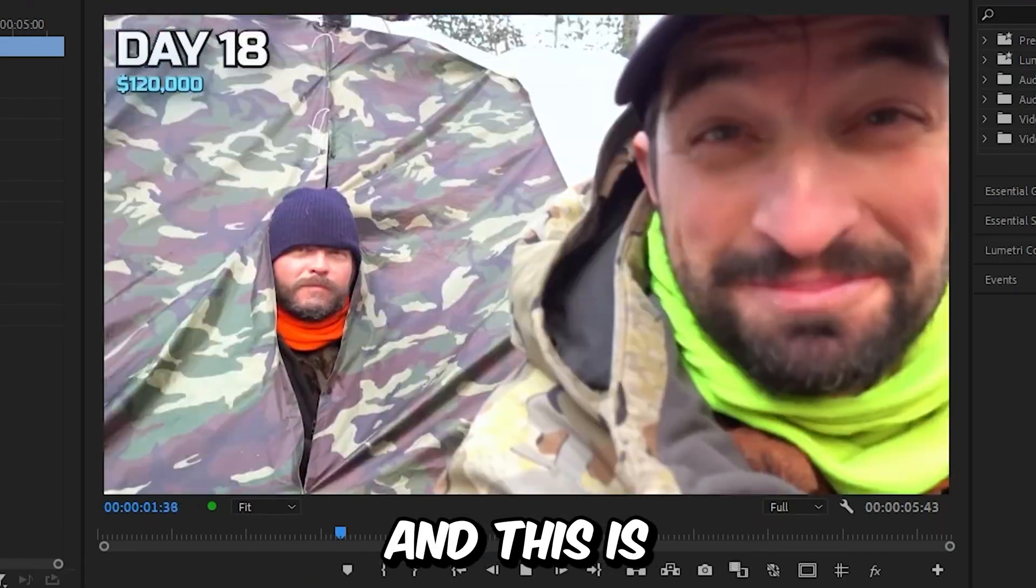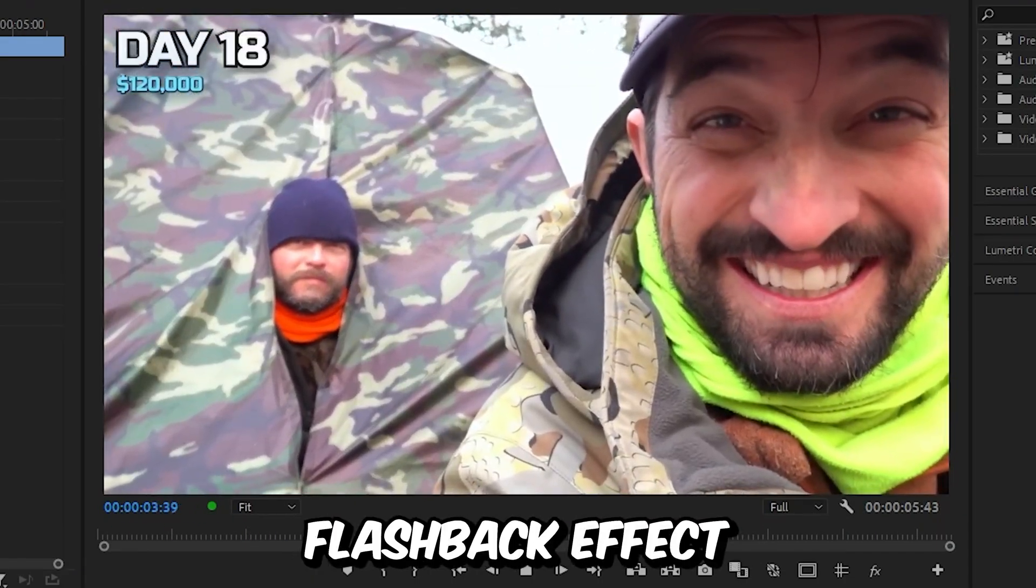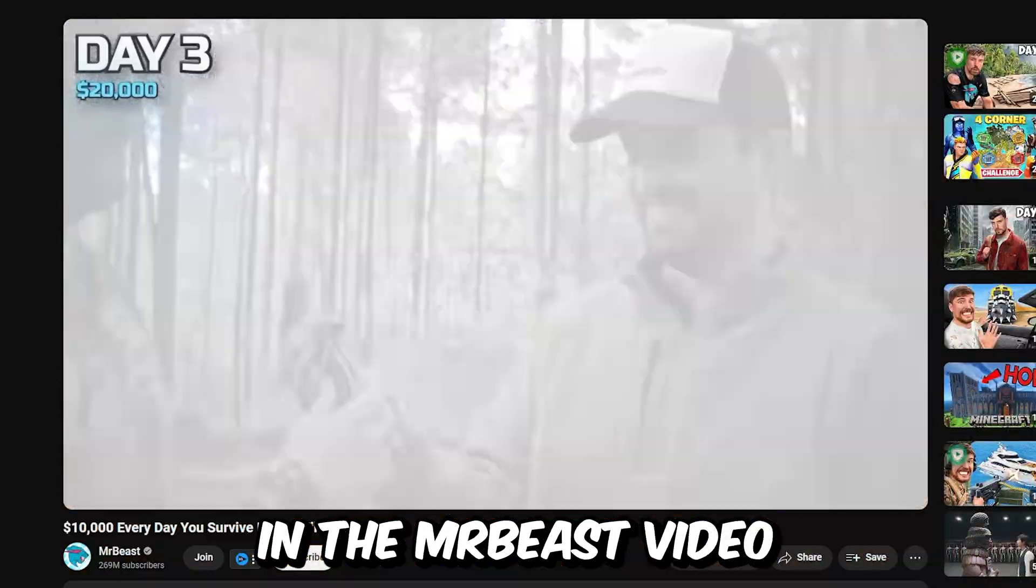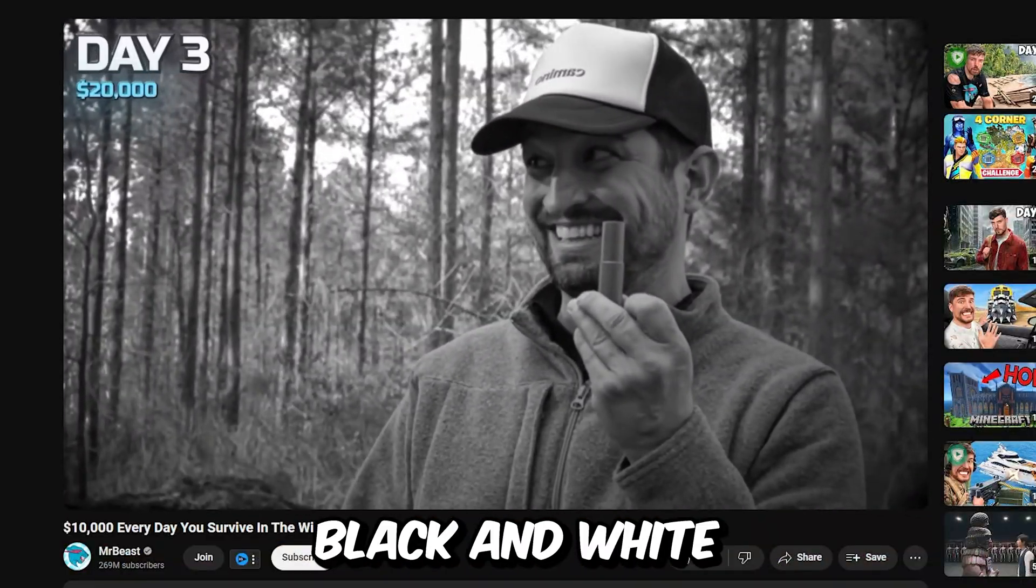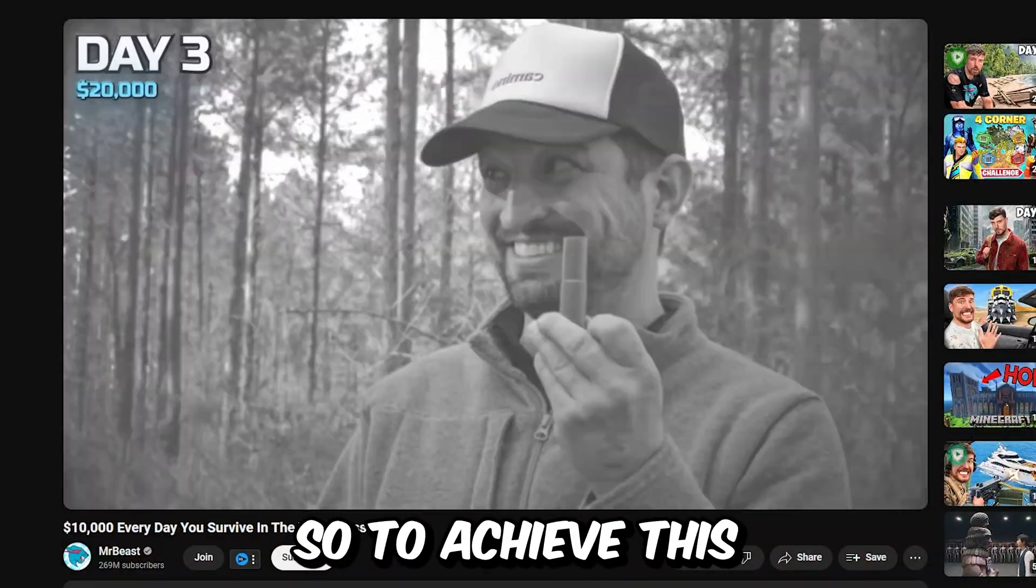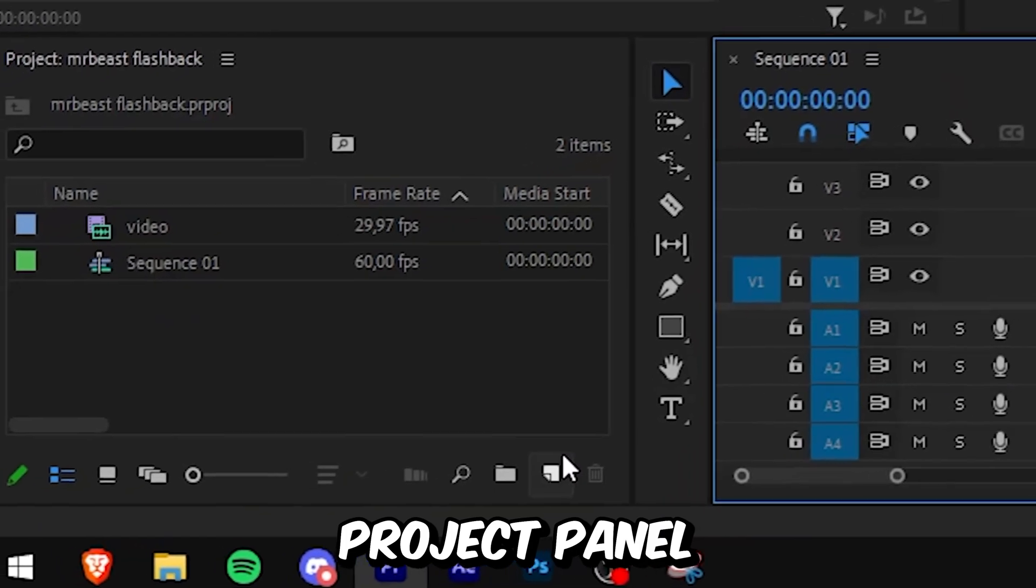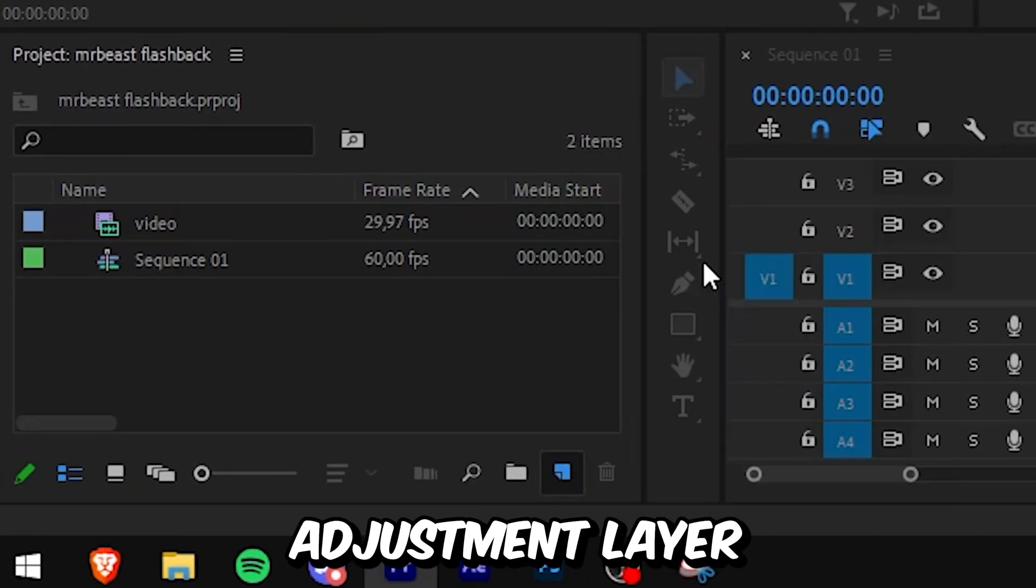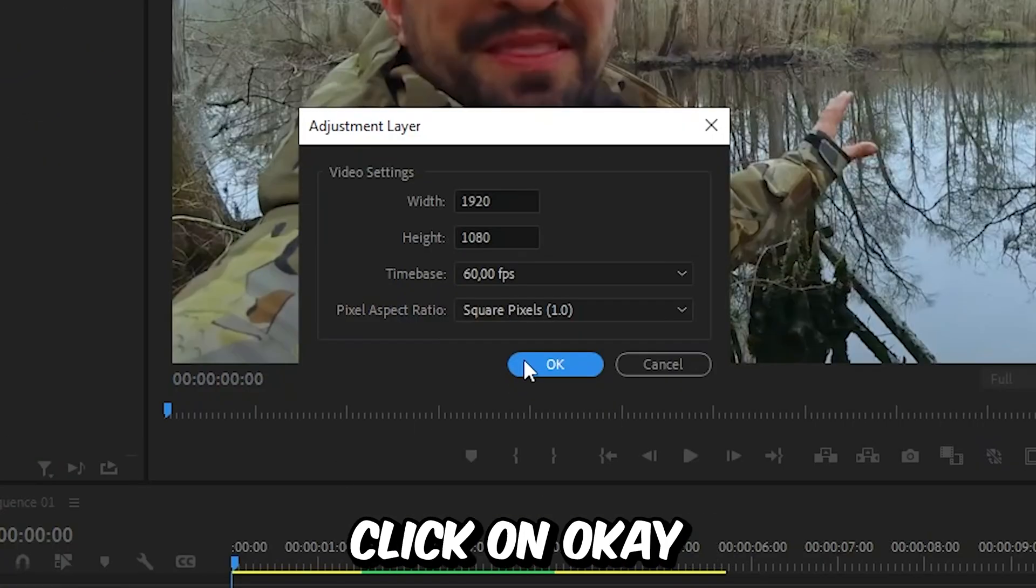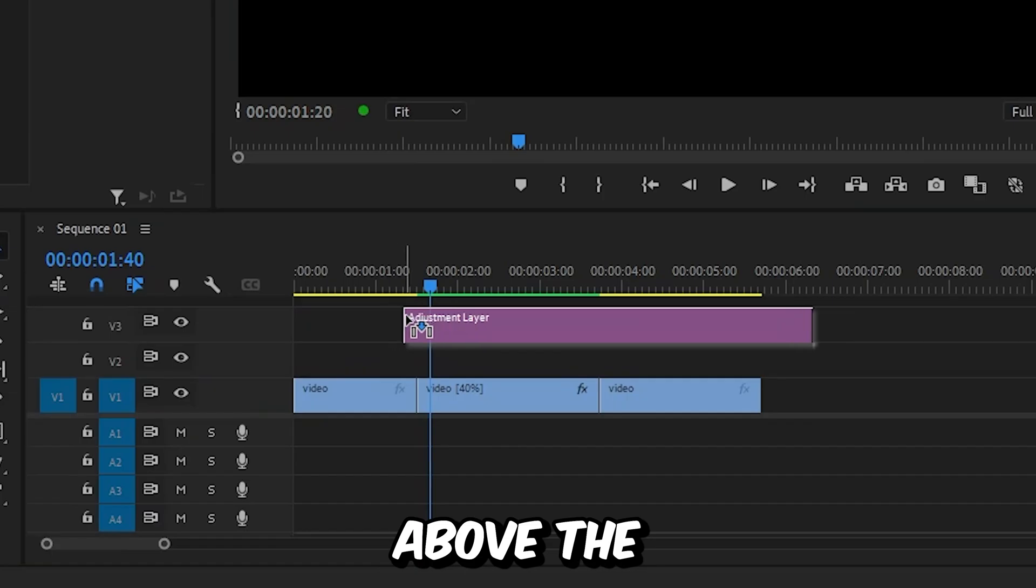During the flashback effect in the Mr. Beast video, the video is black and white. To achieve this, go to the project panel, click on new item, select adjustment layer, and click OK.